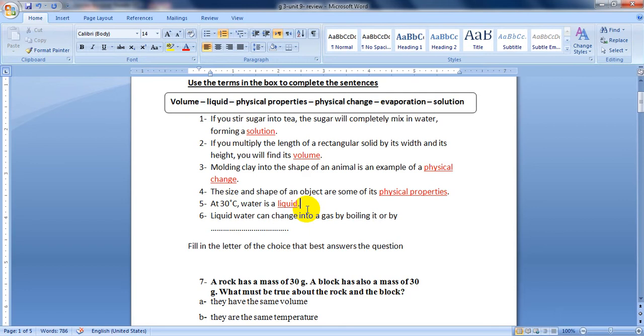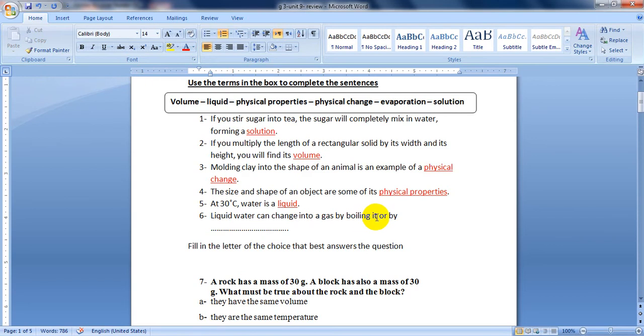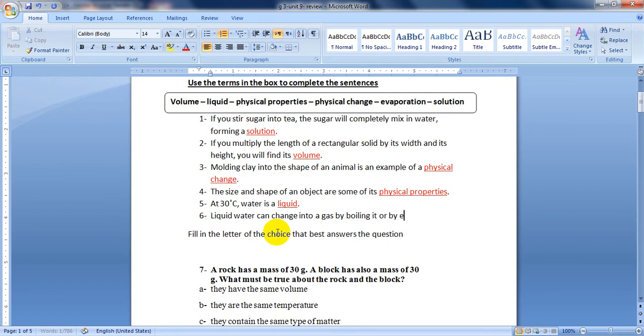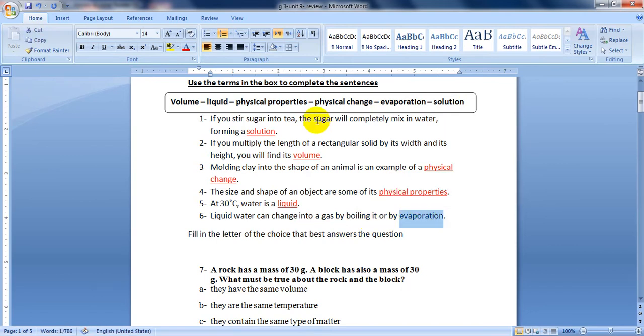The next one: Liquid water can change into a gas by boiling. Now let's see if you can answer the question. By boiling it or by evaporation. Here we wrote evaporation.